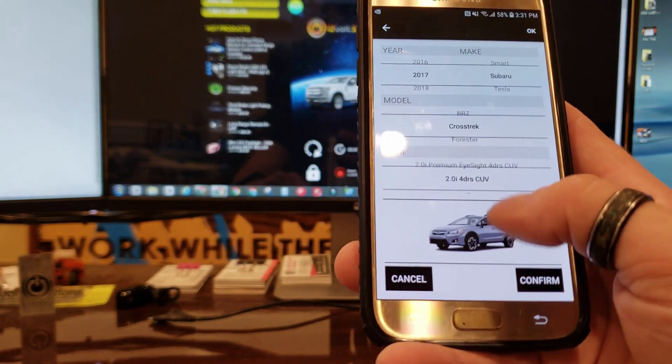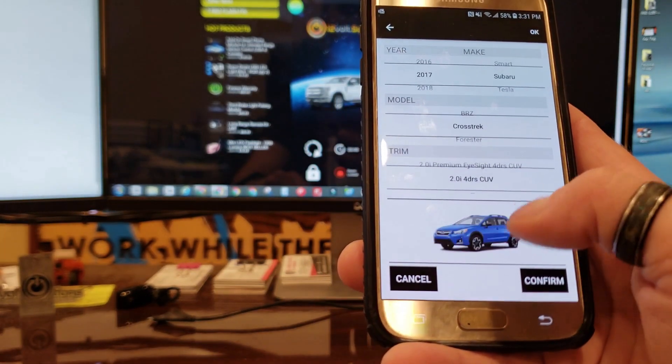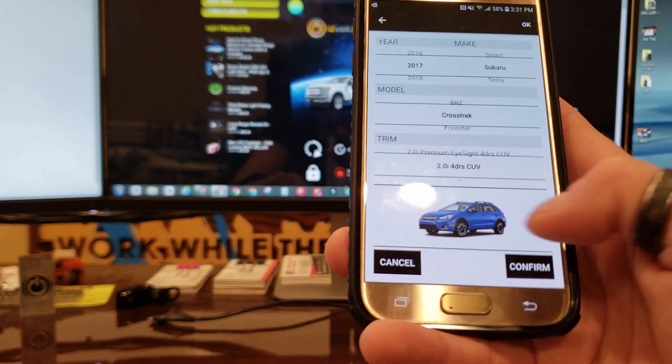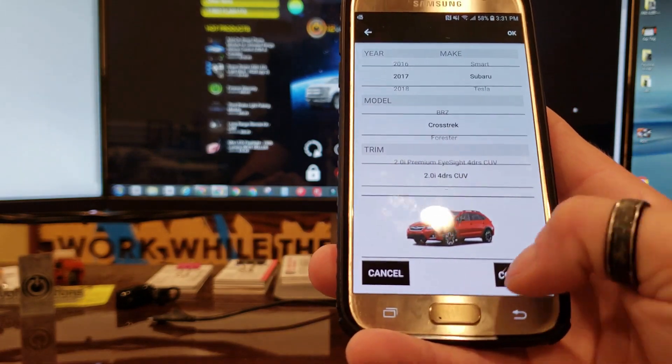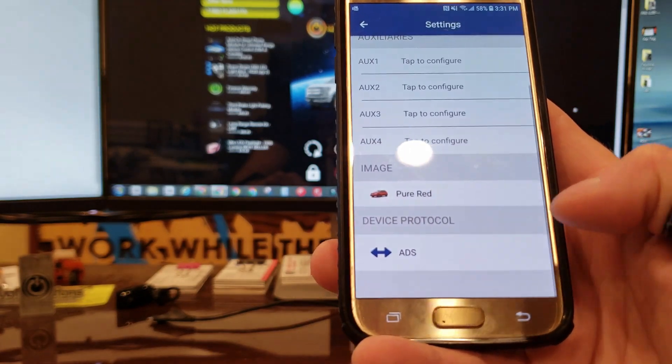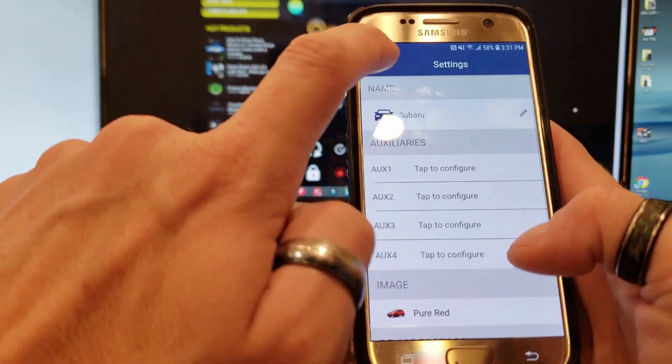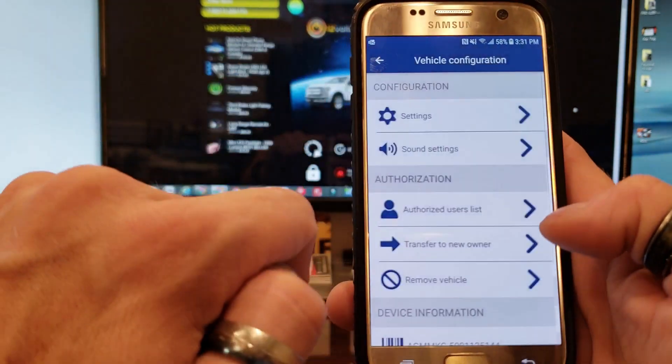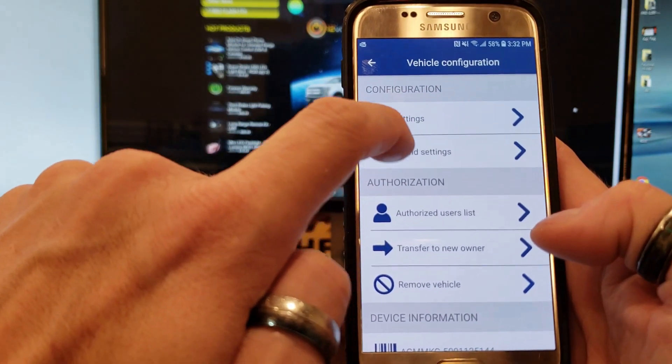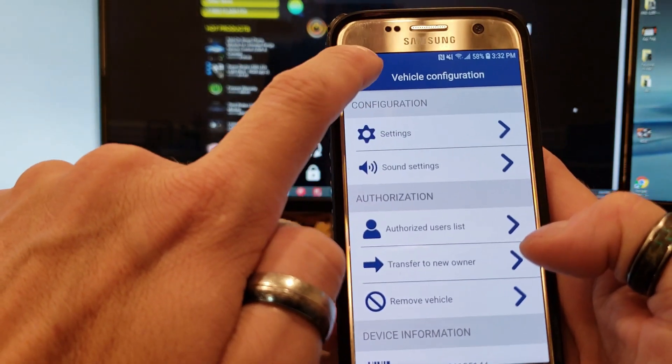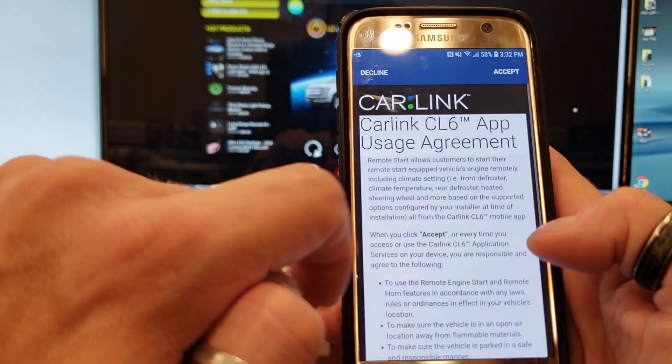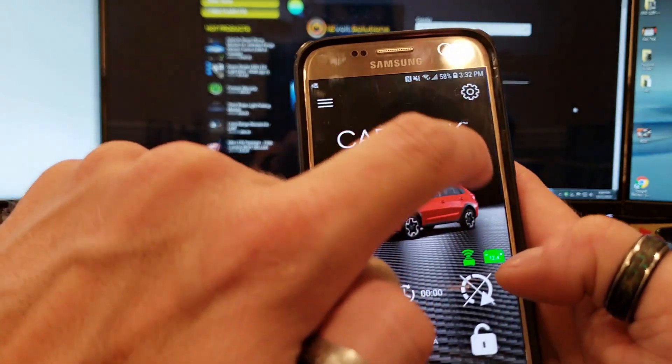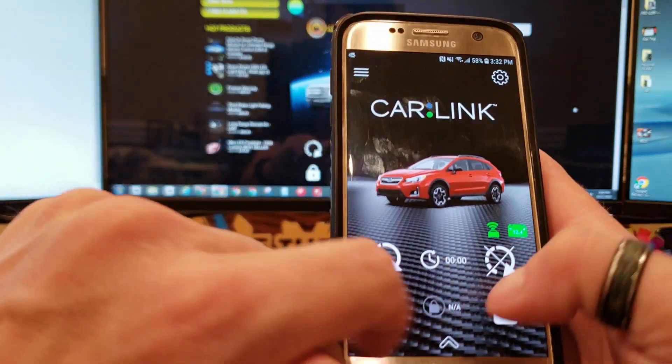I cannot remember which trim it is so we're just going to go ahead and select this and come down here and select the different colors, click confirm, and now we are ready to go.